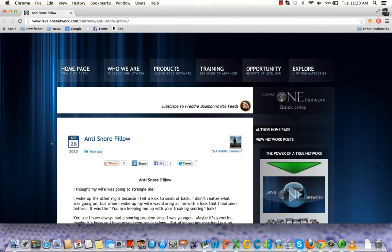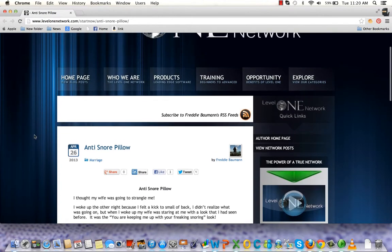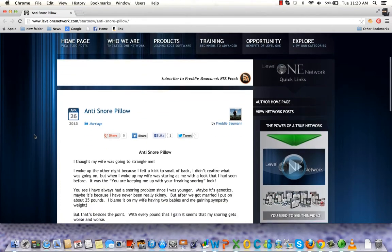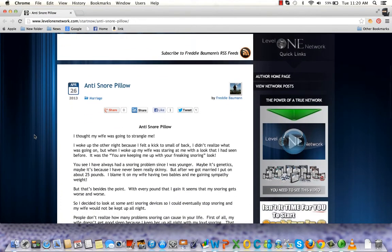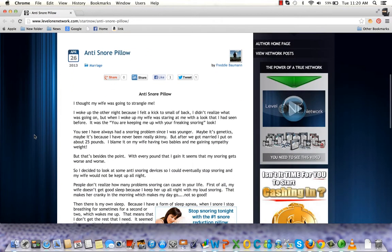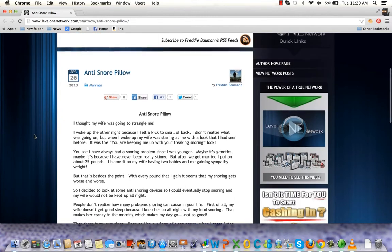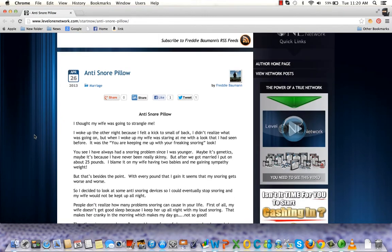Hey guys, Freddie here. I just wanted to update the people that follow my blog and YouTube channel. I just wrote an article about an anti-snore pillow that I bought, and the reason is...